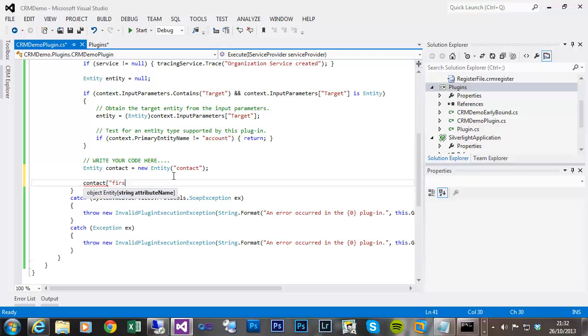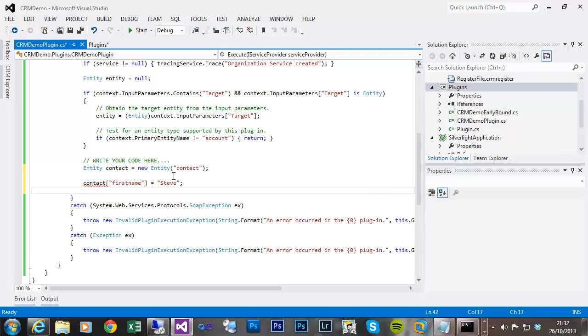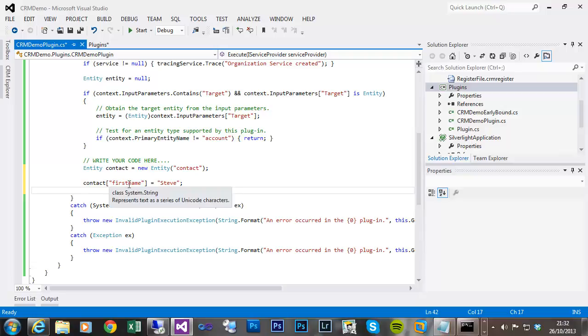So there's no compile time checking or IntelliSense for the properties of that entity.